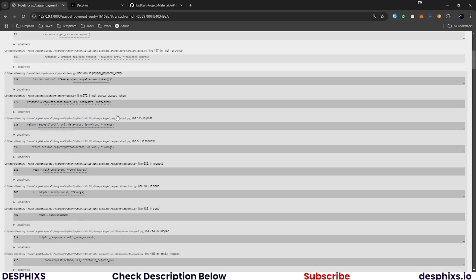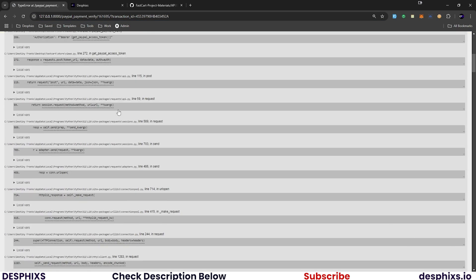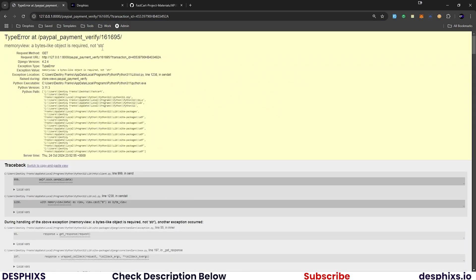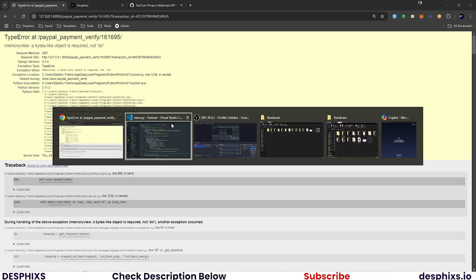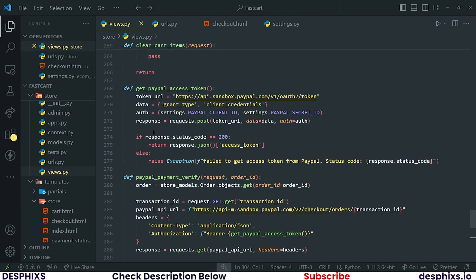But we get an error: 'memoryview: a bytes-like object is required, not str'. This error seems to be around our access token. Looking at the access token function — see, this is a dictionary but I'm using a comma. Please remove that and put a colon there instead.